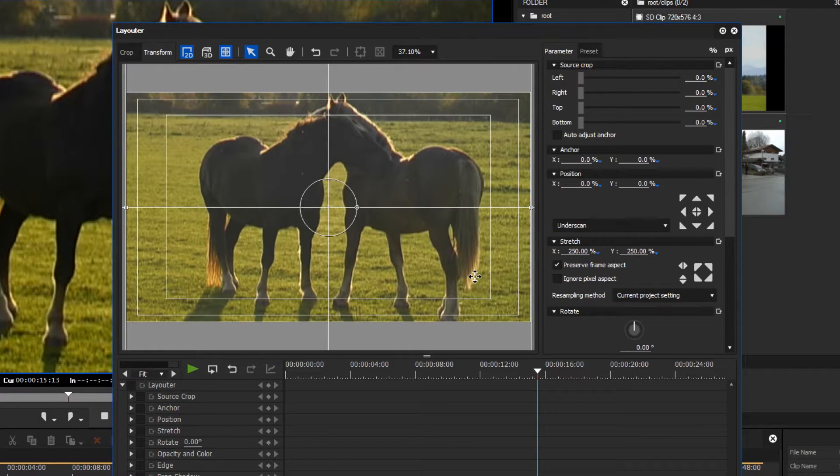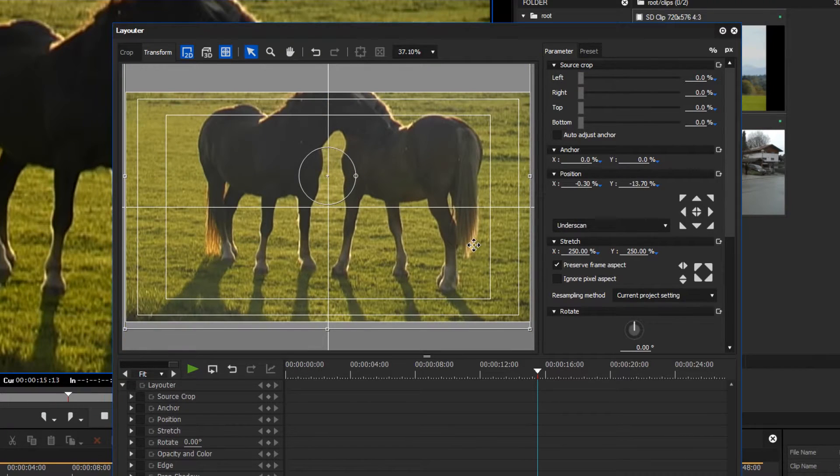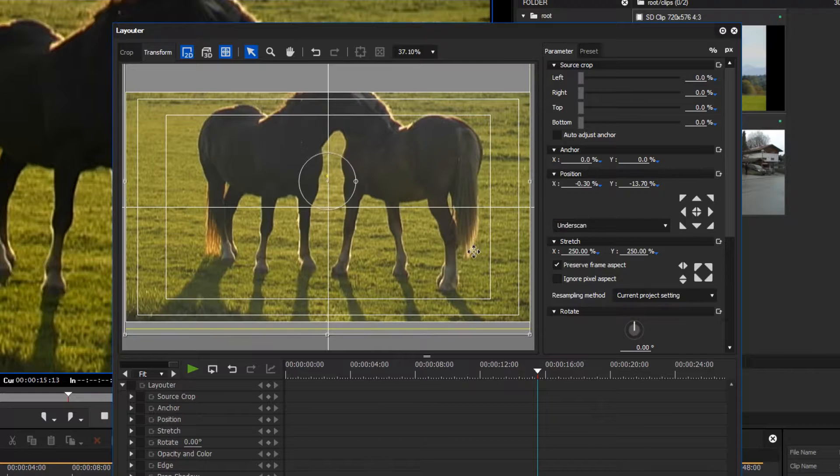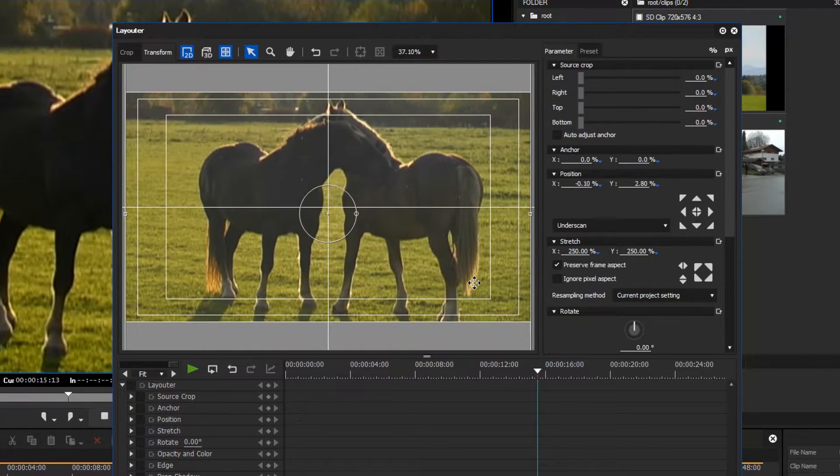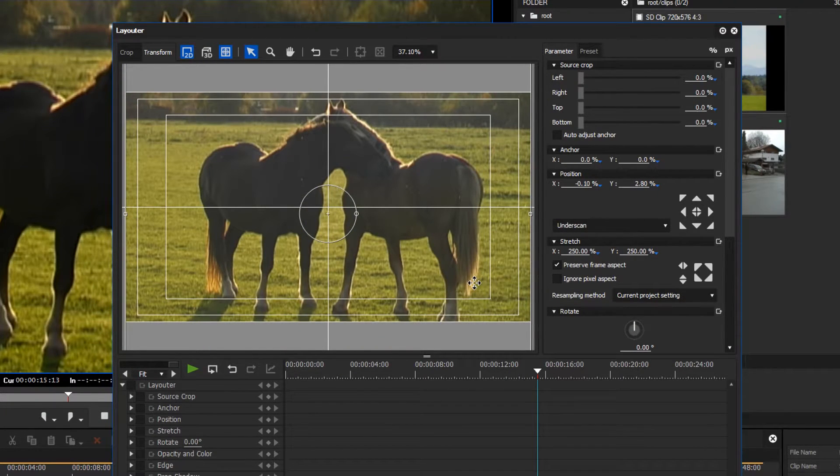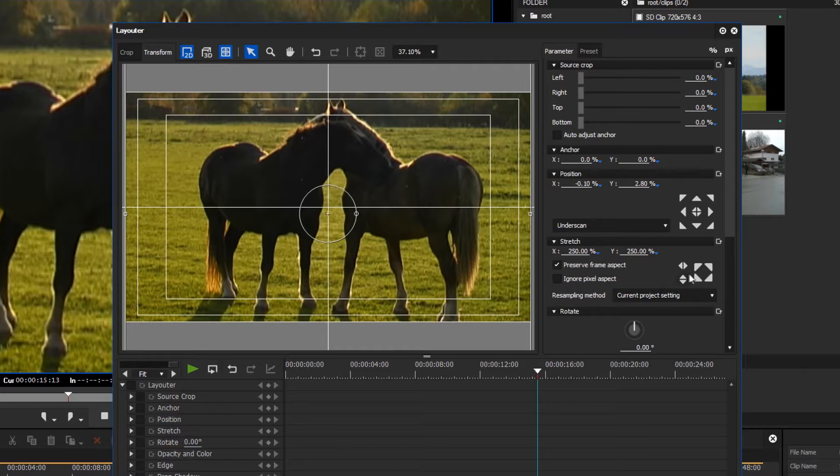You can also use the same process to adjust the image height. If you scale the image unproportionally, you retain the full resolution.